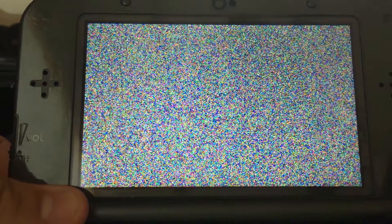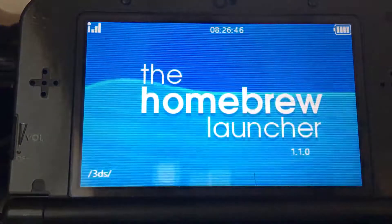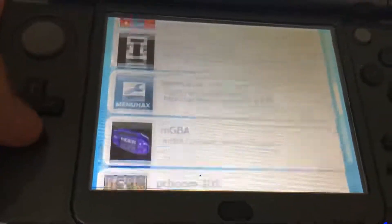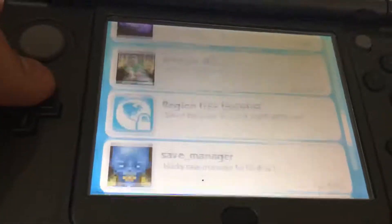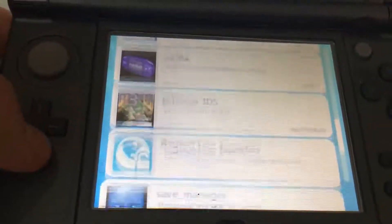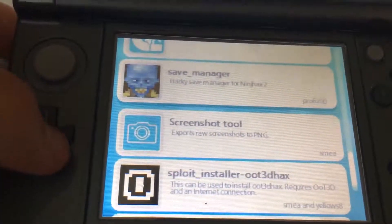What you're going to do is you're going to open the homebrew 3DS menu just like any other time. Then, when you get to the homebrew launcher, you're going to want to scroll down to the save manager.